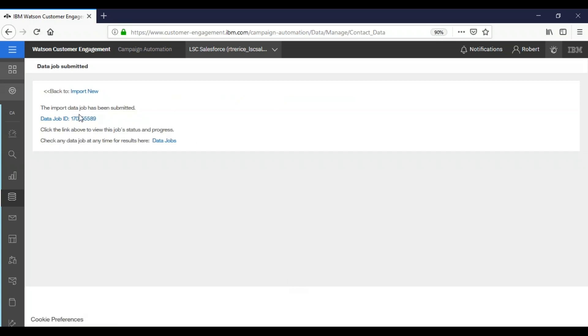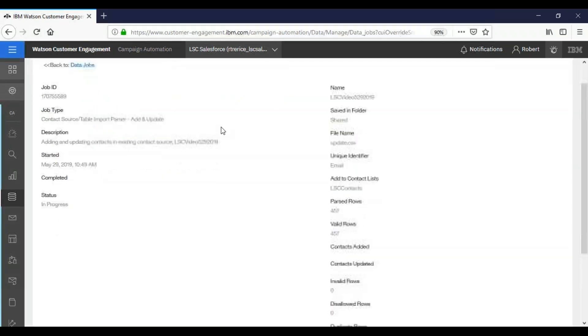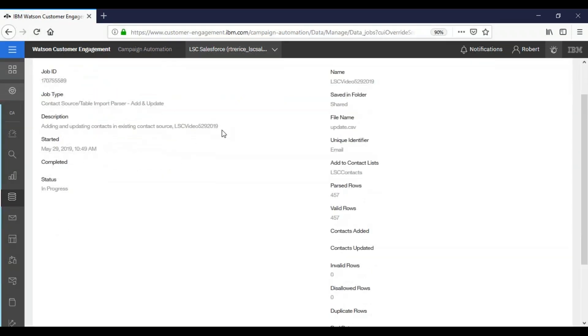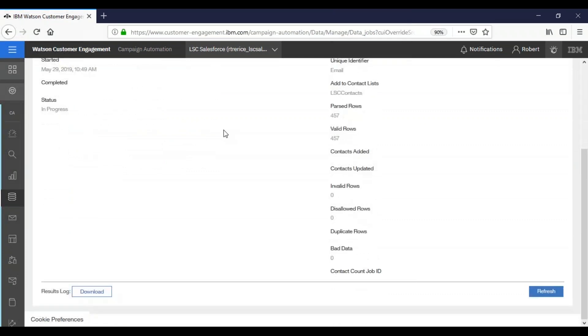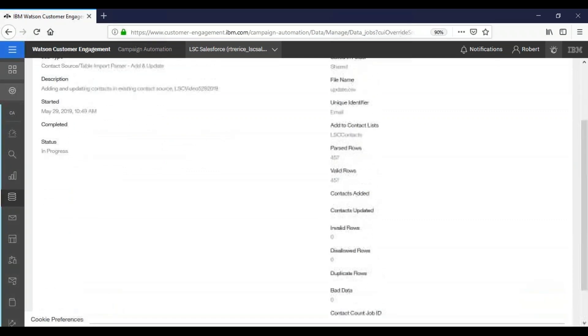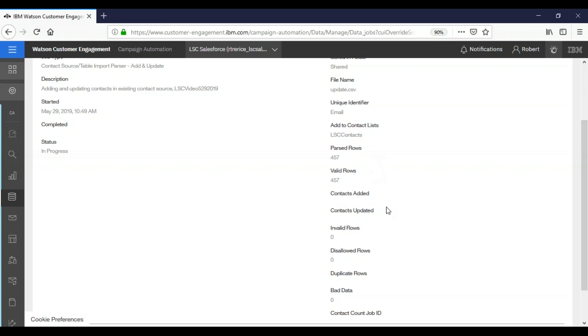And we'll select our data job. And just like before, this screen is very much similar to the other one, you'll notice all of the same fields over here, as well as over here. So we're going to click refresh.